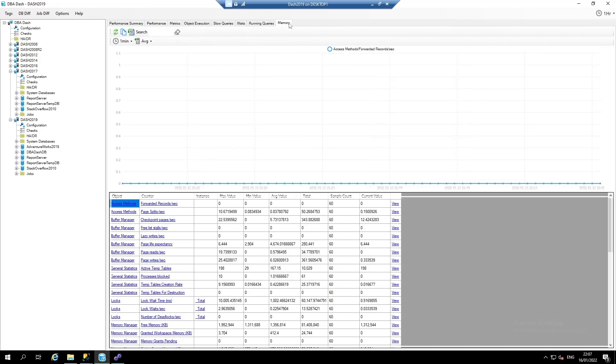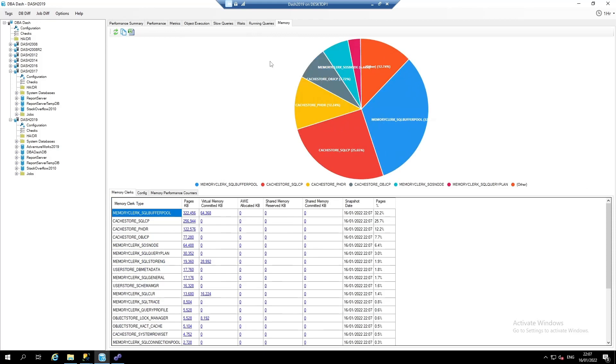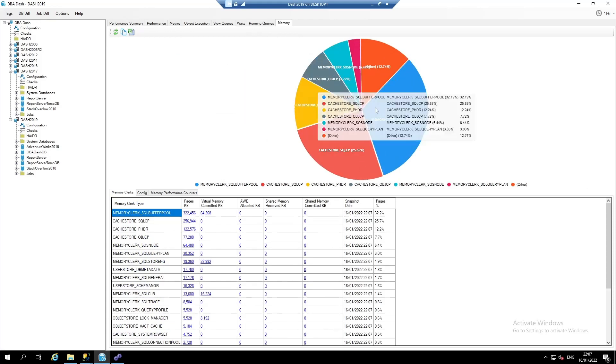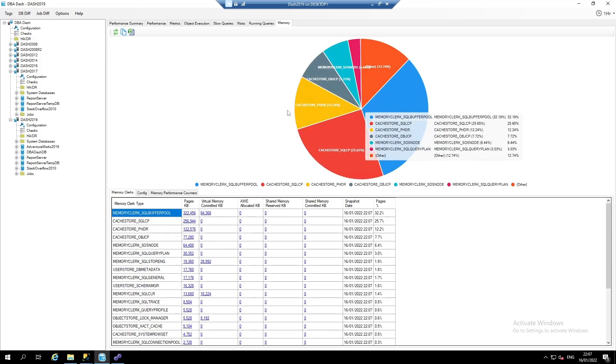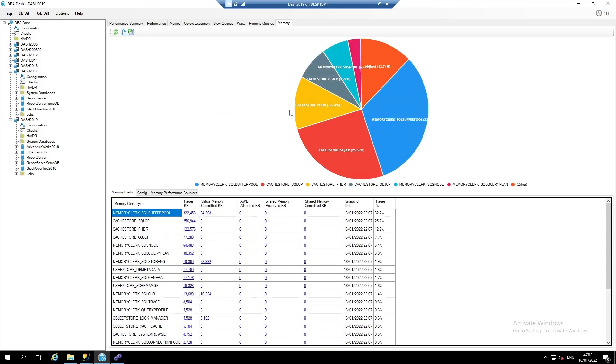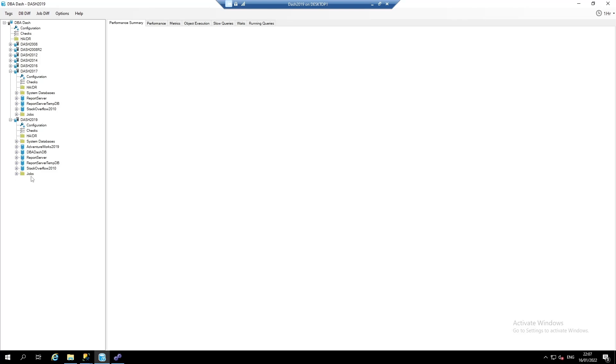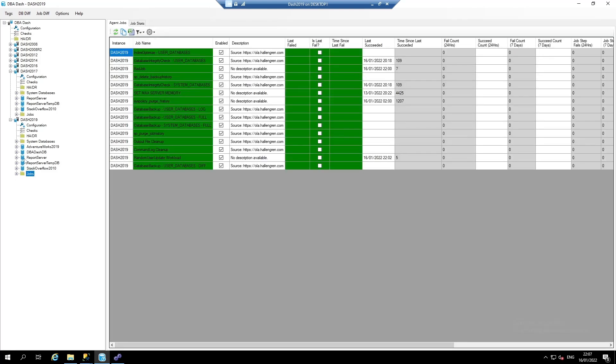The memory tab shows us how memory is being used on this SQL instance. We can also click and view some performance data for our SQL server jobs.